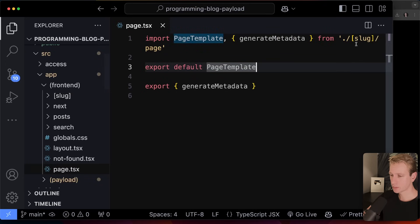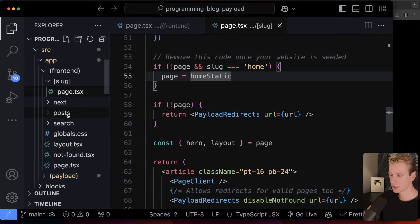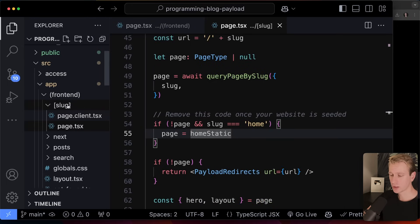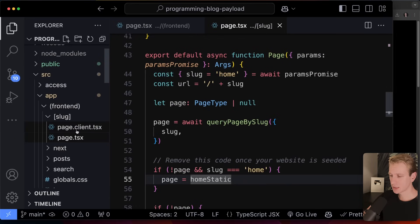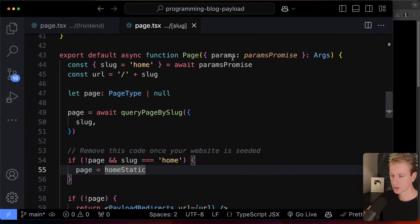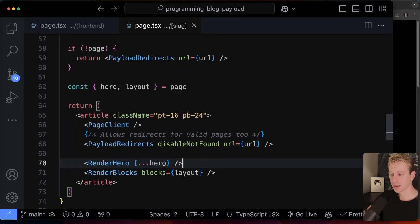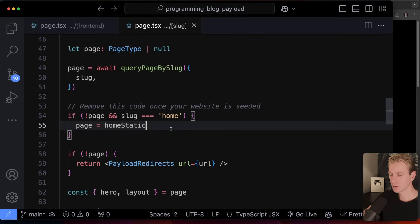The slug folder catches all pages created in the Payload dashboard — like the contact page — and renders them using the slug from the URL. It finds the matching page from the database and renders the hero and blocks. For the home page, they have a default static fallback that we can comment out, allowing us to create our own home page from the dashboard.